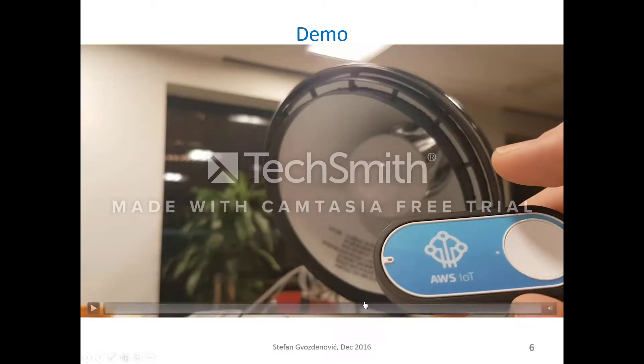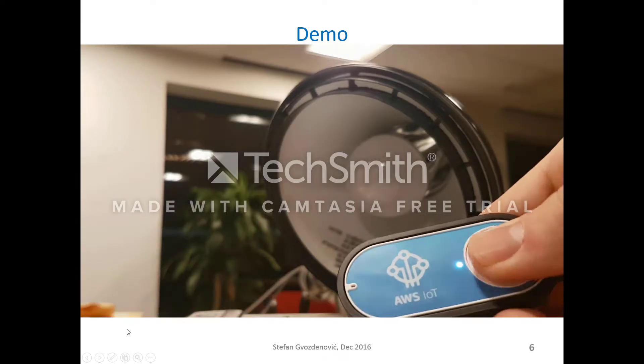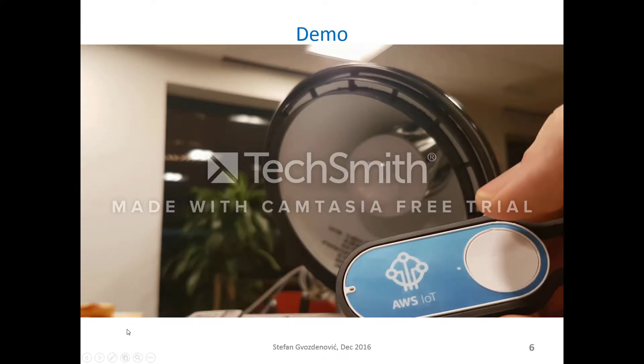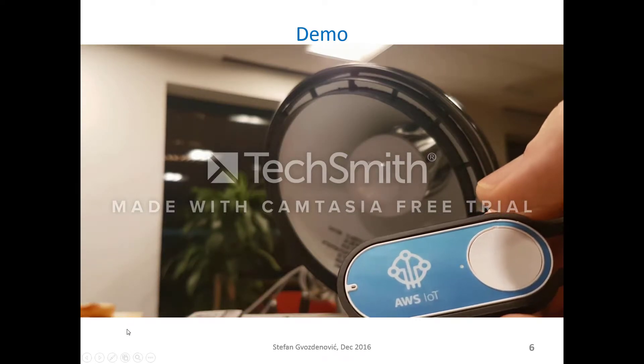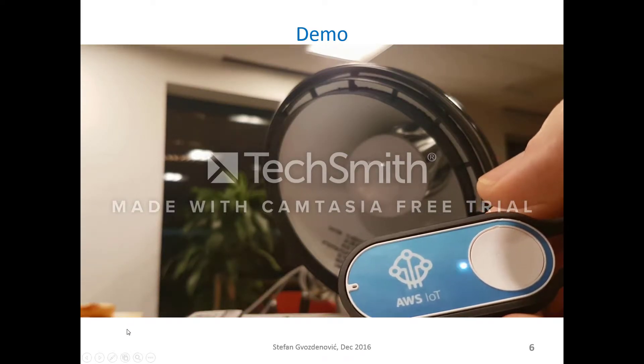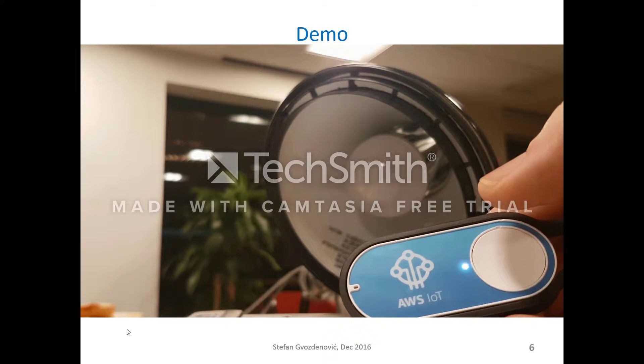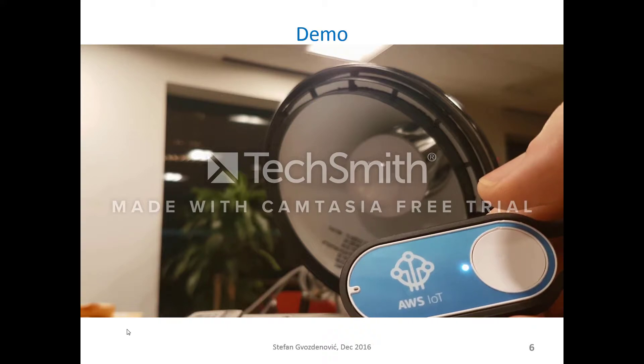Following is the project demo. Single-click turns the light bulb on. Double-click turns the light bulb off.